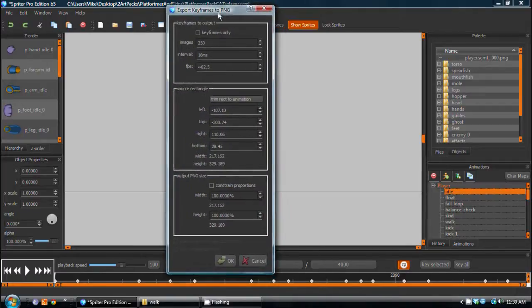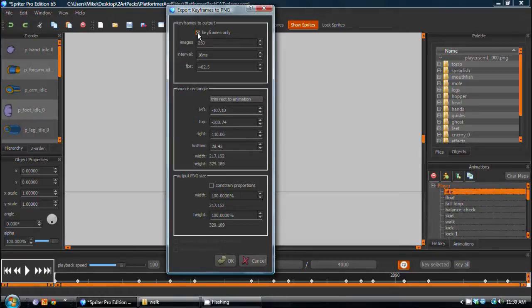Okay, so now what we want to do is just choose keyframes only. And however many keyframes you have, that's how many will be exported.